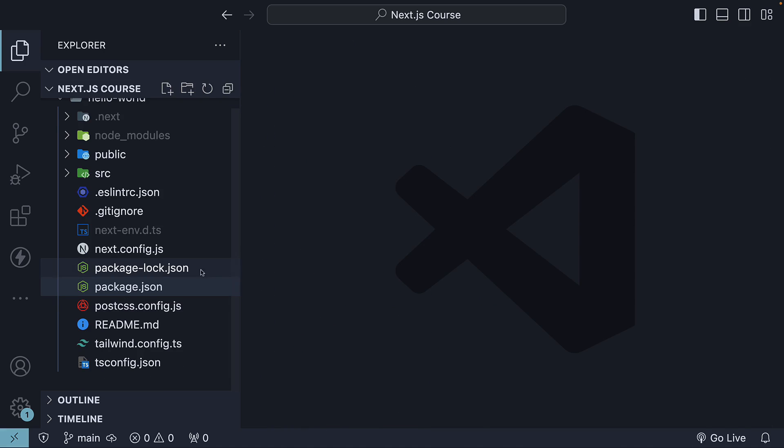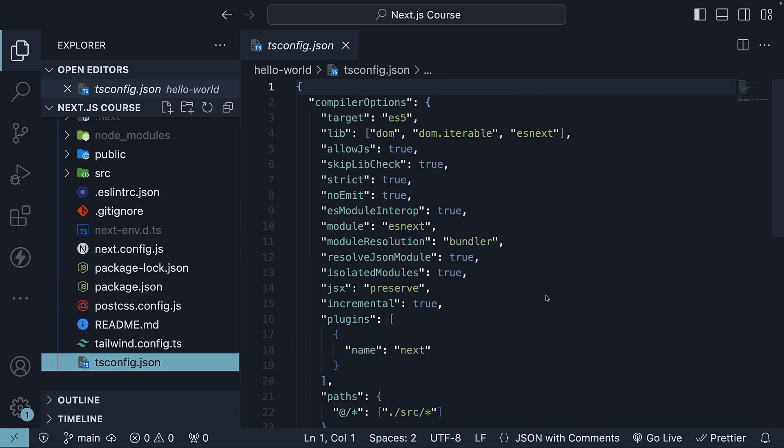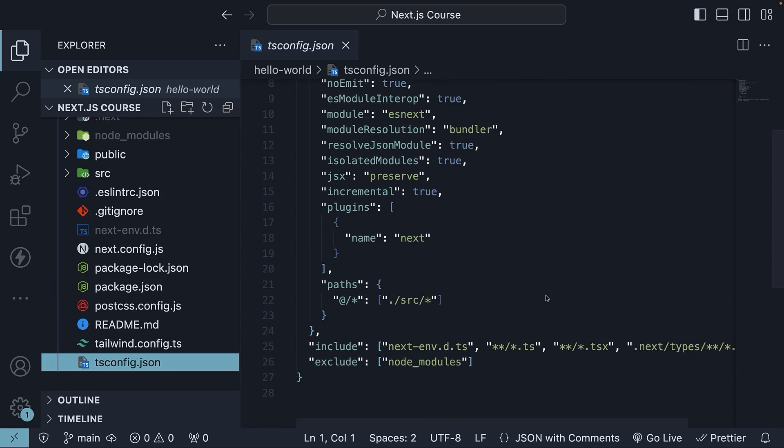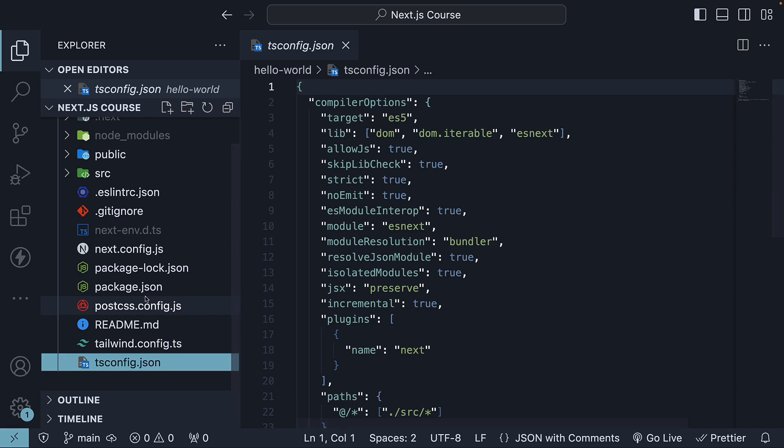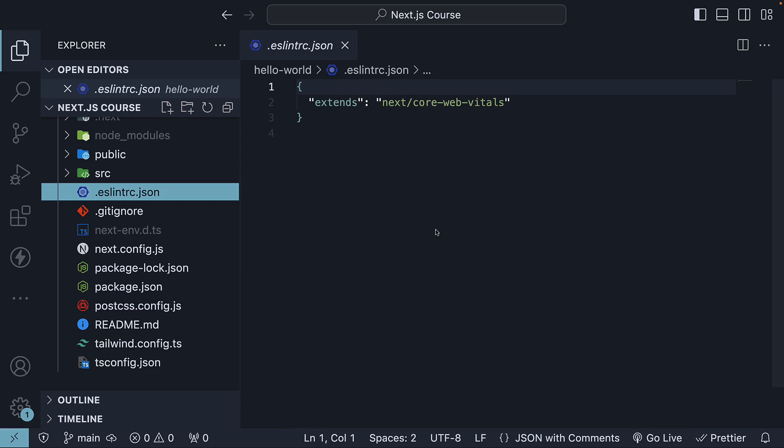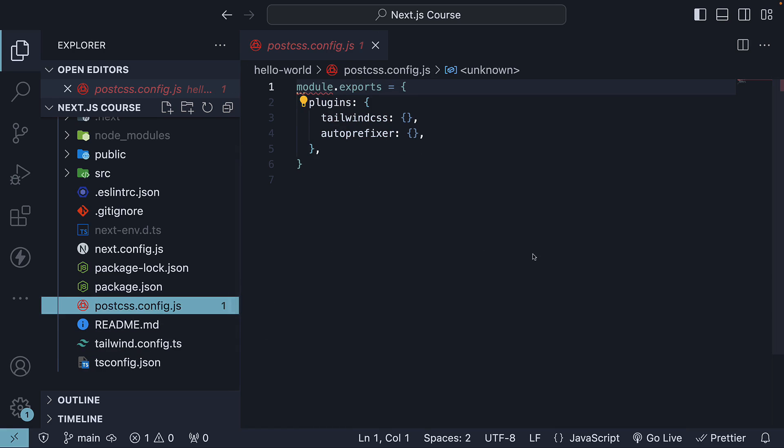Next, we have a few configuration files: Next.config.js for Next.js, TSConfig.json for TypeScript, ESLintRC.json for ESLint, Tailwind.config and PostCSS.config for Tailwind CSS.